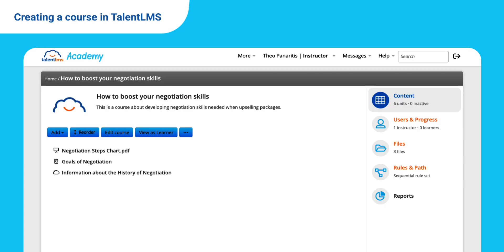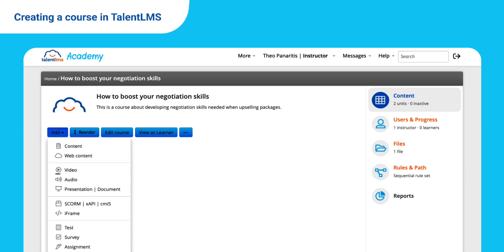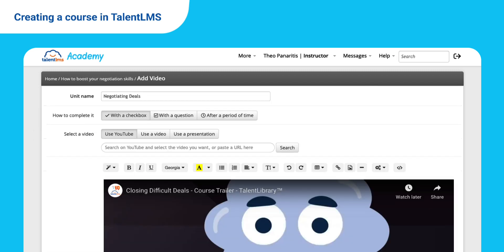Let's add a video to the course. Click Add Video and either paste a video URL or search YouTube without even leaving the platform. Set how learners complete the unit — here you can select After a period of time — and save.